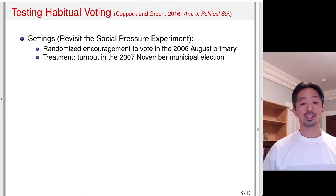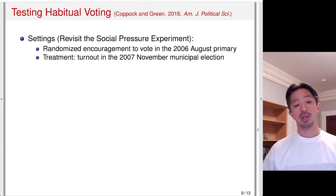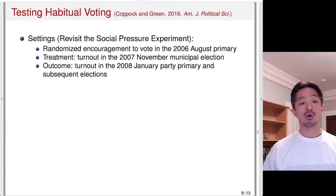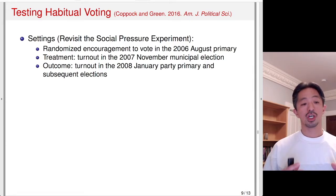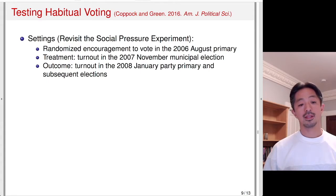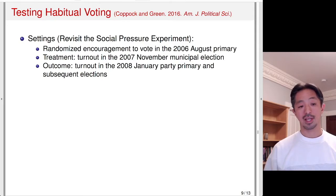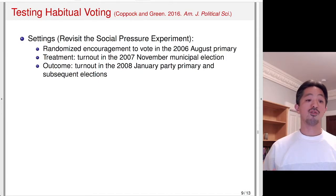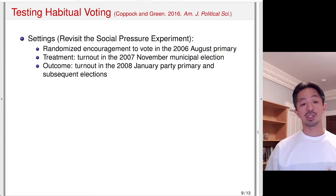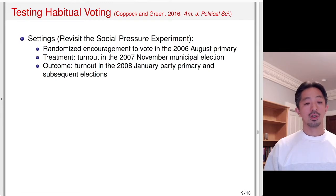The treatment is turnout in the 2007 November election. So in 2006 there was encouragement; the treatment is whether that person turned out in the 2007 election. The outcome is turnout in the following election. The idea is that if voting is a habit, that can be operationalized as the effect of voting in the previous election on turnout in the current election — holding everything else equal, voting in the previous election increases turnout probability in this election.